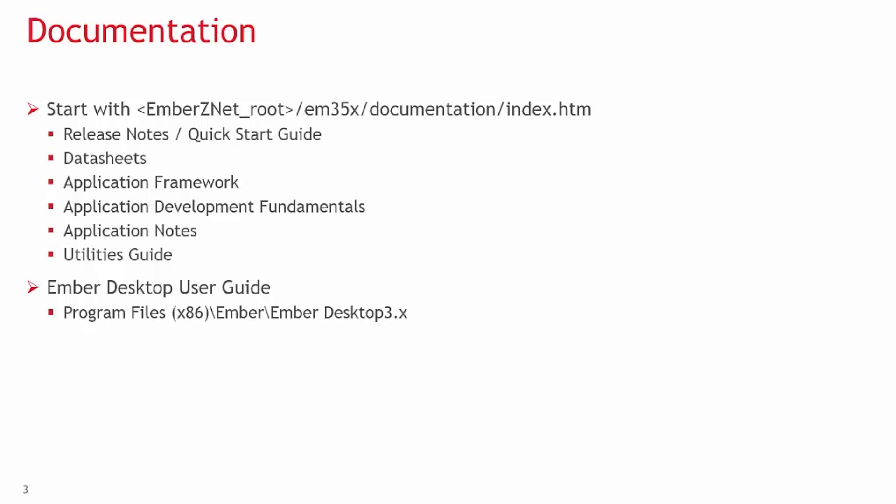A list of data sheets and technical specifications of our chips and development tools. Application framework documents for our application layer. This is likely where you will spend a lot of time.